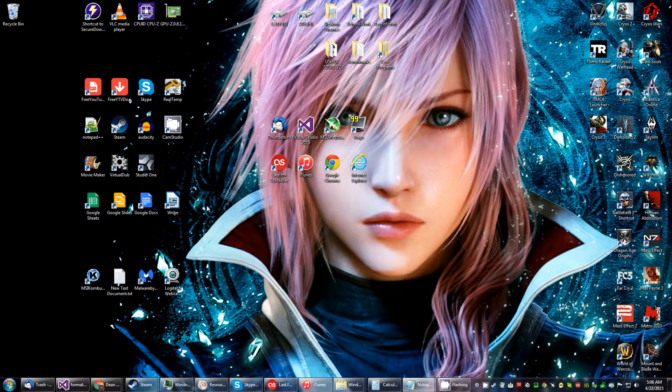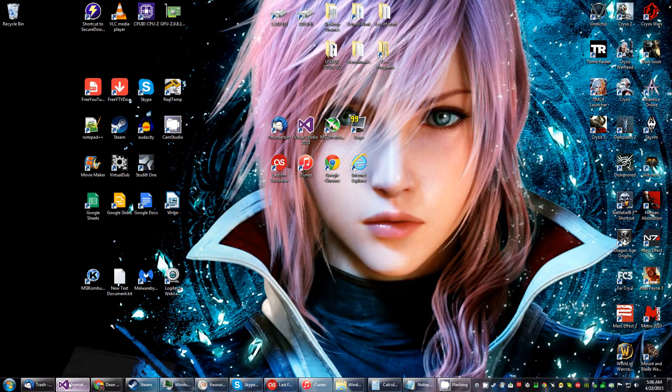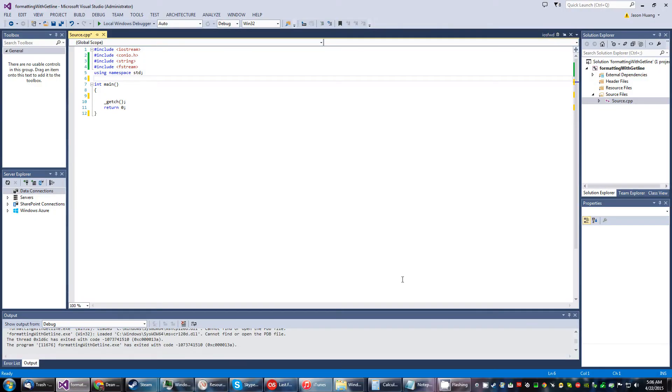Okay, so today another tutorial and we're going to be dealing with formatting with get line. This program is going to be quite involved here so bear with me. I spent a long time working on this.